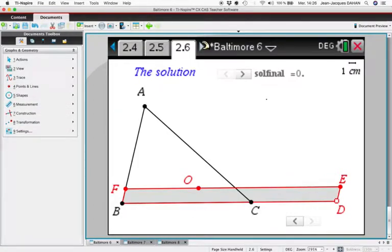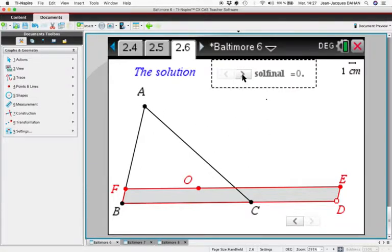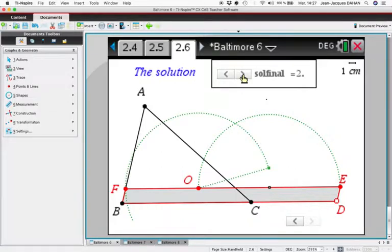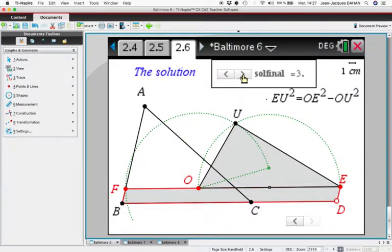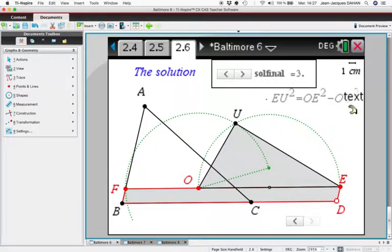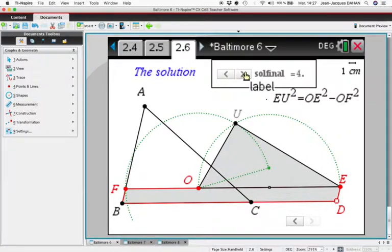For the final solution, we start from triangle ABC and construct point D such that parallelogram BFED is half the area of triangle ABC. Then we construct a semicircle with diameter OE and a second circle centred at O with radius OF. We take the intersection point U — because the arc is a semicircle, this triangle is a right-angle triangle and the Pythagorean equality applies. Since OU equals OF, OU can be replaced by OF.